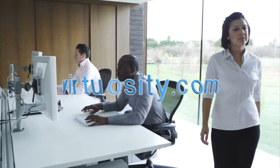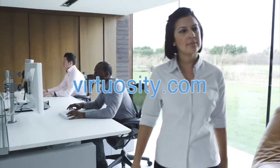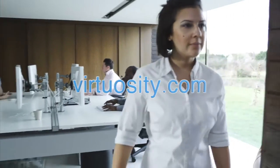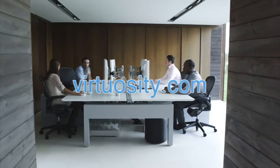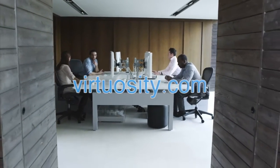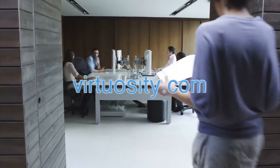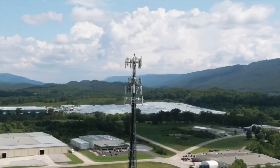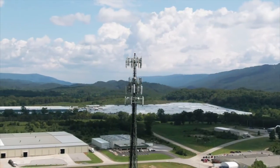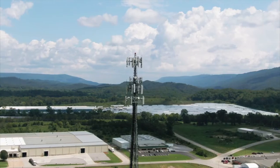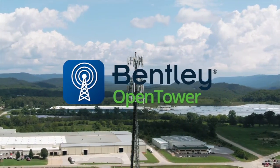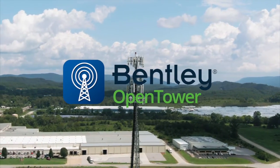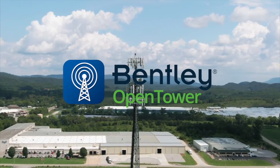Now available directly from virtuosity.com, OpenTower bundled with expert services means you get help when and where you need it. Whether it's support for configuration, report generation, or producing a reality model from scanned images, OpenTower expert services can get you up and running in no time.